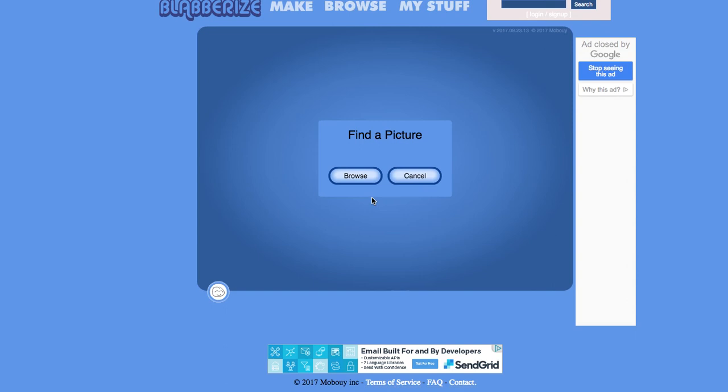In this video we're looking at a fun little site called BlabberEyes. BlabberEyes allows you to take a picture and then add a very simple animation. So let's have a go at having a play with it.